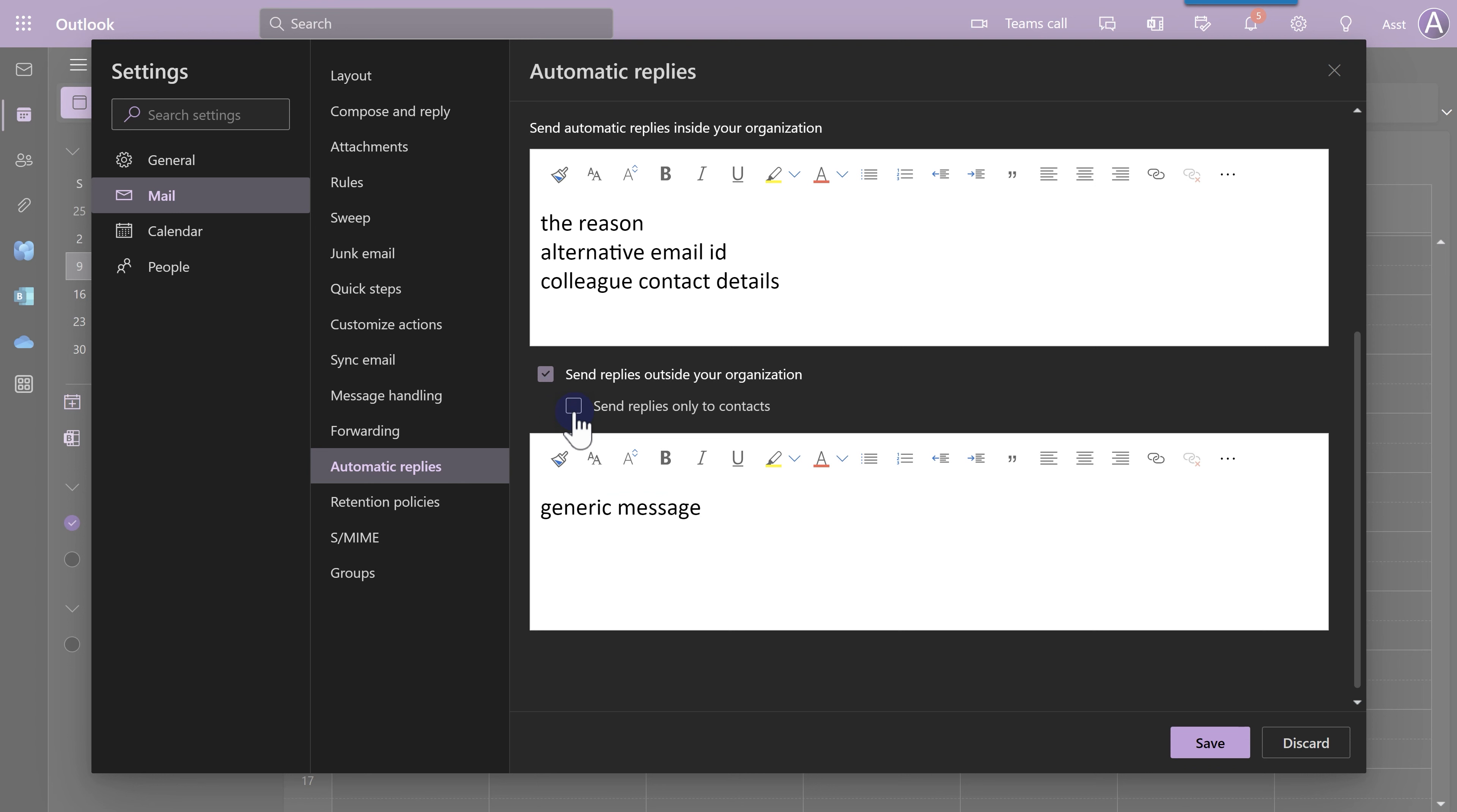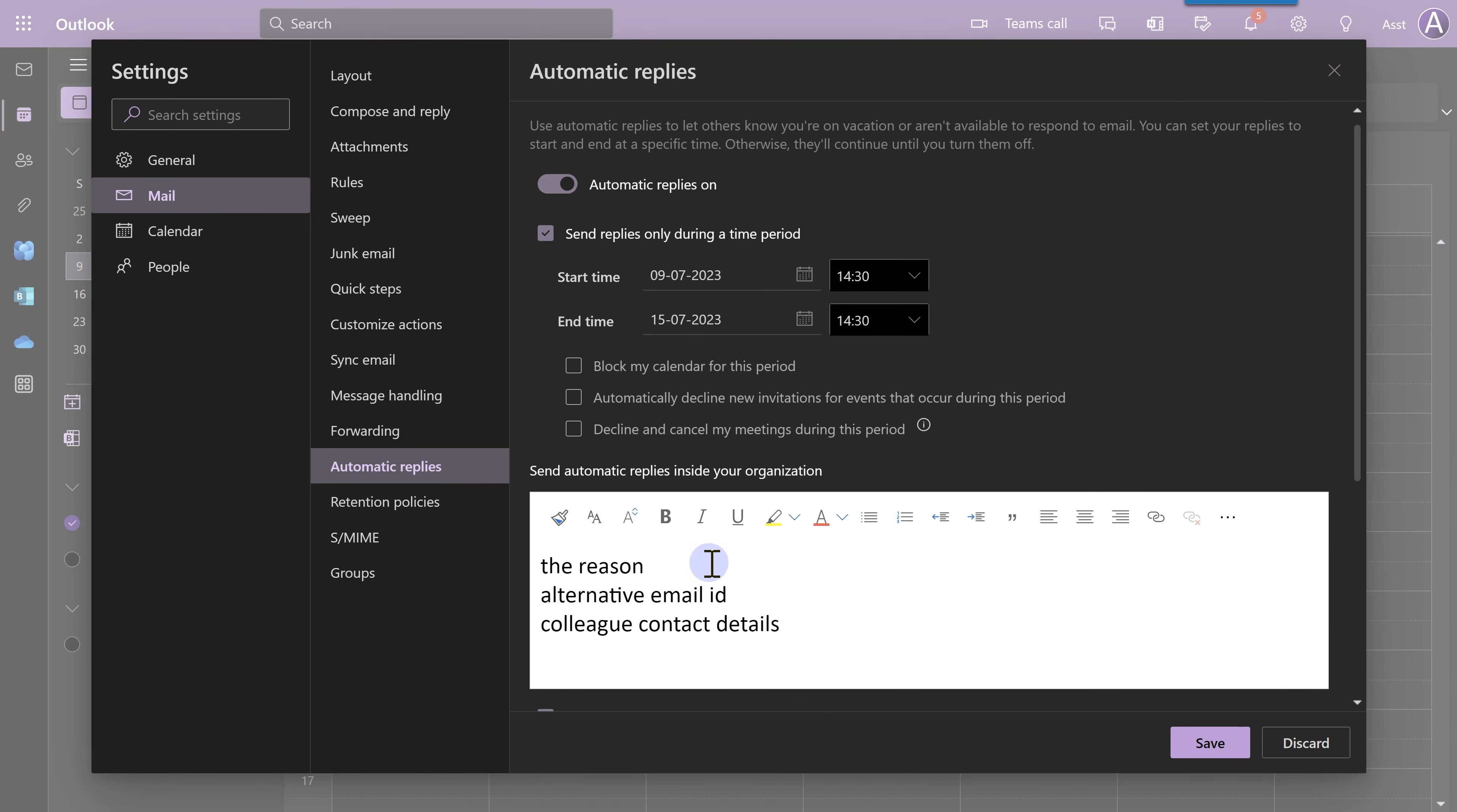Only if the person is in your contact list, they will get the message. Random external parties will not get any message even if we are out of office. But now, let's see three more things which are useful.